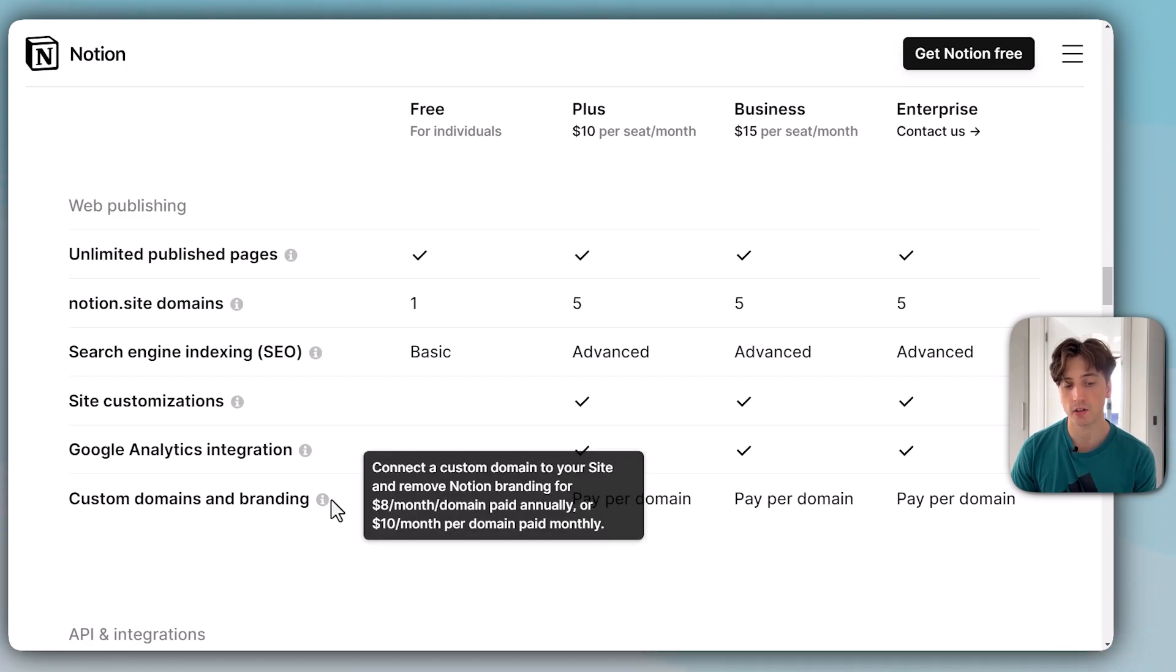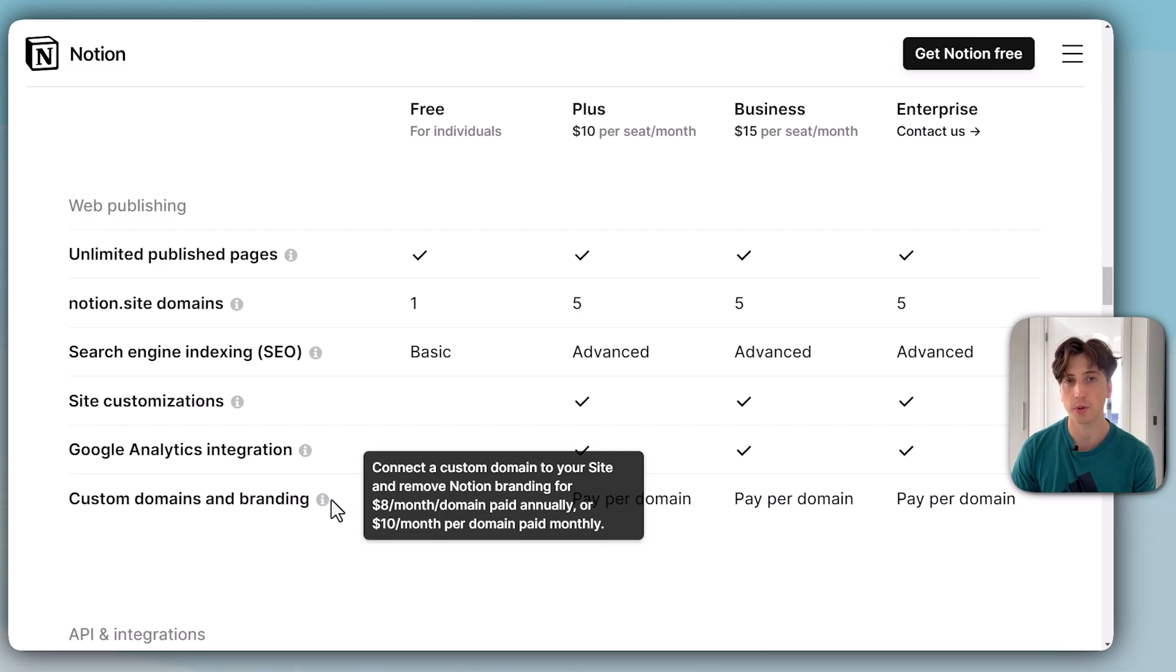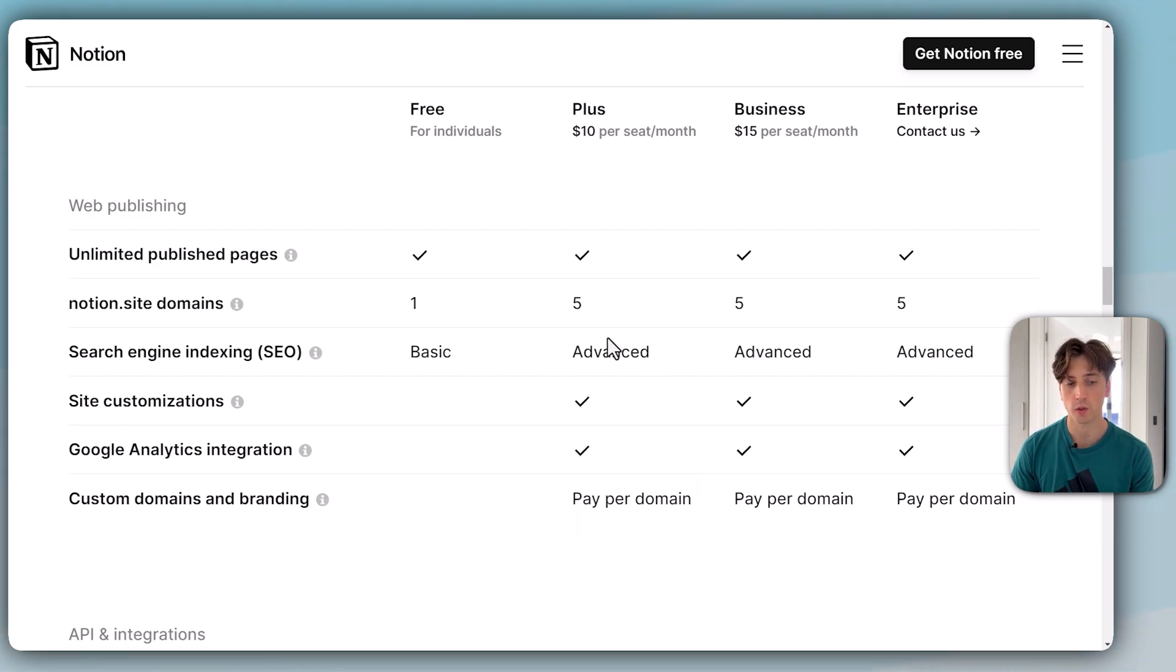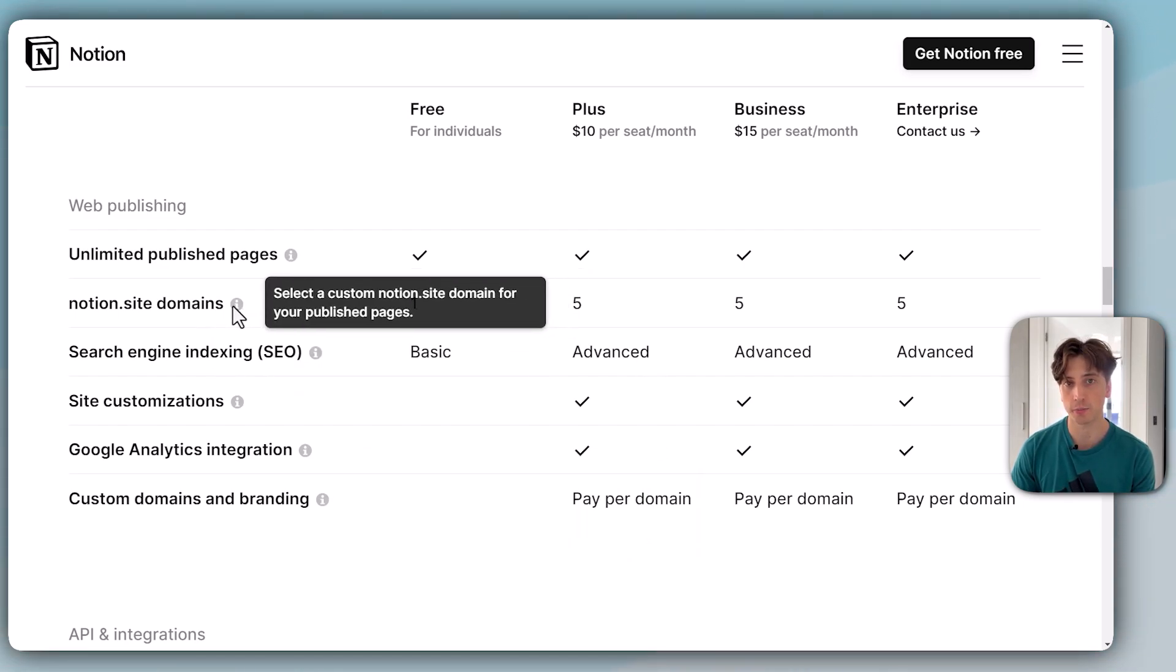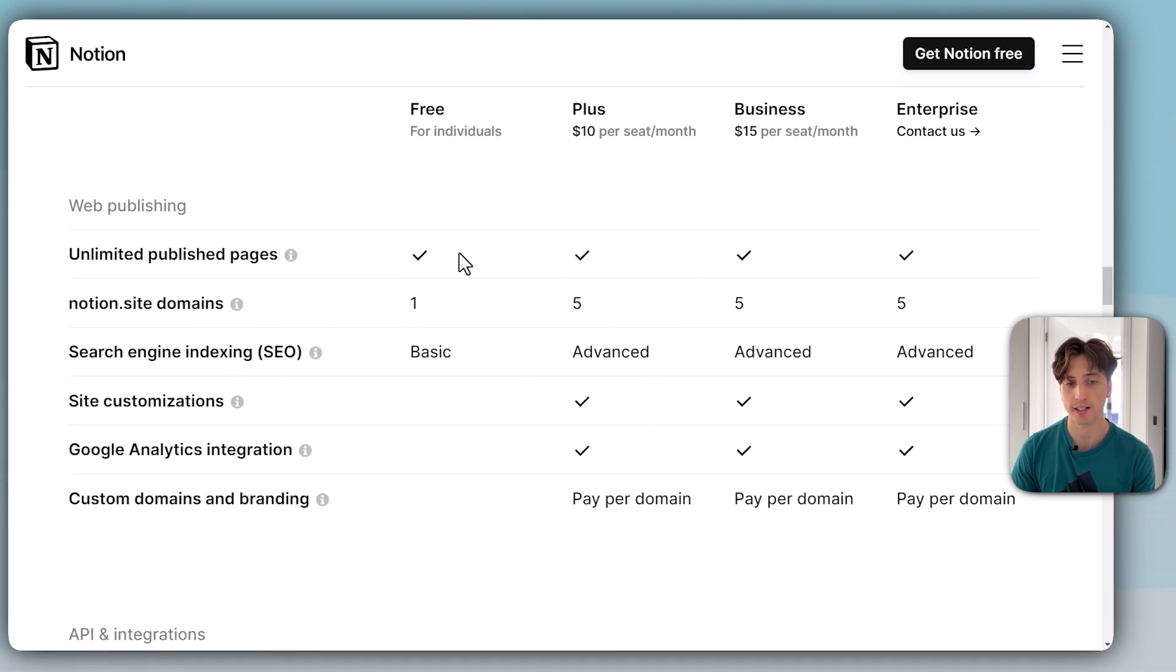The pricing is $8 per month per domain if you pay annually, or $10 per month per custom domain if you pay monthly. Whereas the Notion.site domains are included, free in the plan for the paid plans and for the free plan as well.